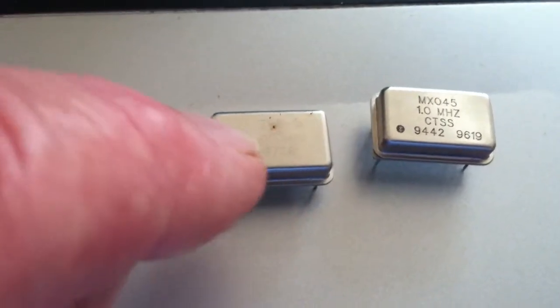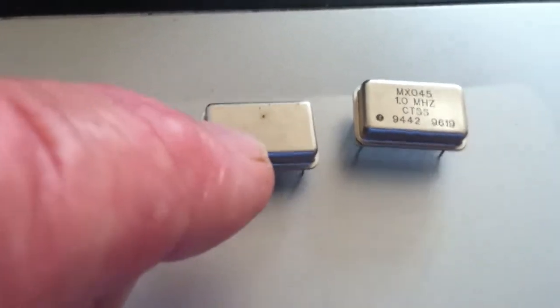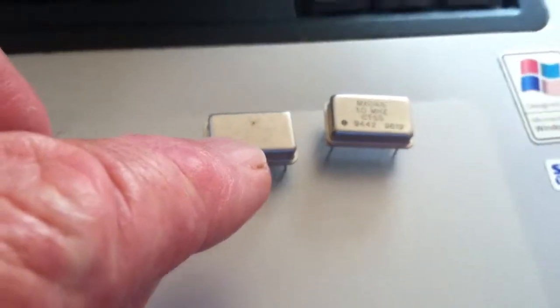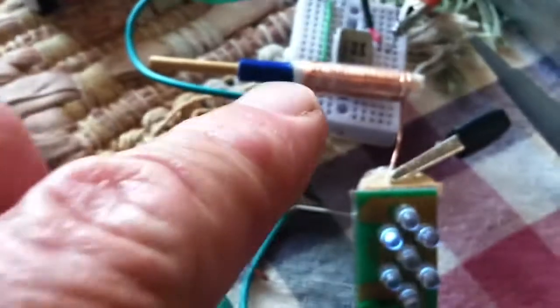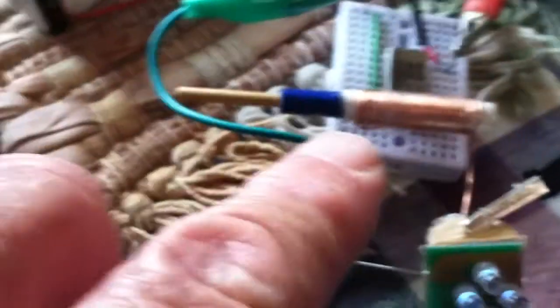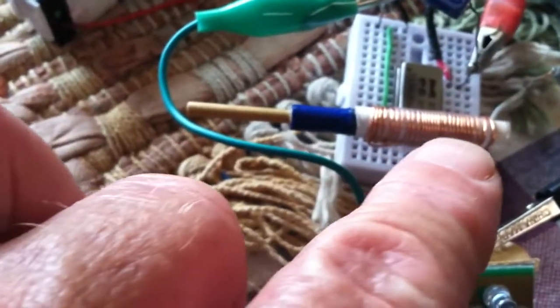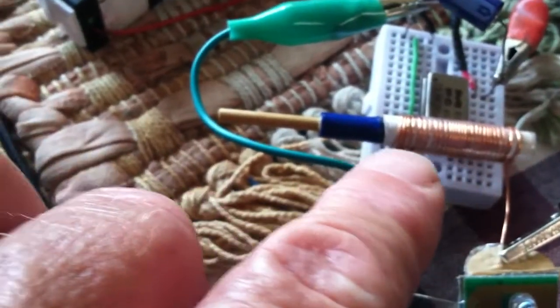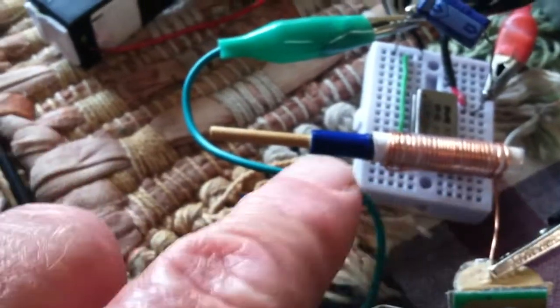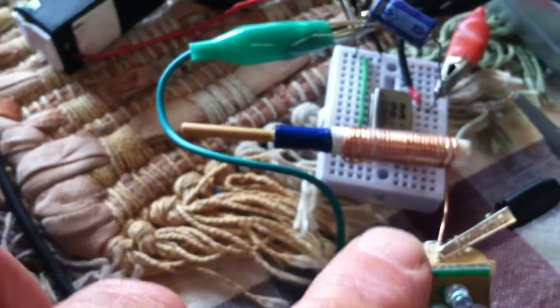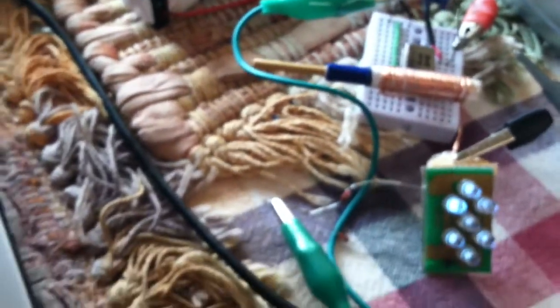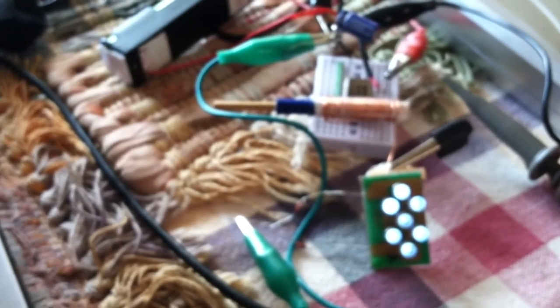And it was this one here that I got the best results out of, using that basically 20 or so micro-Henry variable choke. And it would run an LED down to 2 volts at about 2 milliamps.